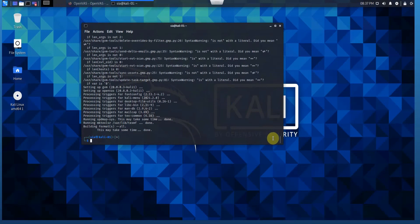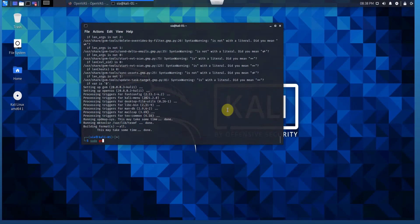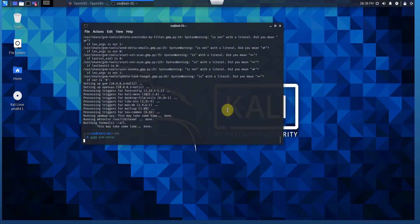Okay, installation is done and you just need to run the setup. The command for that is sudo gvm, which is Greenbone Vulnerability Management, gvm setup. We're just setting up OpenVAS.